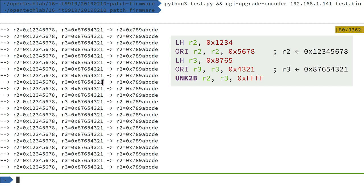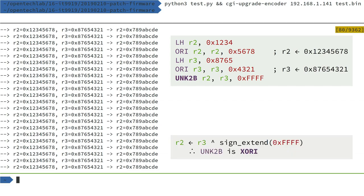So if we scroll back up and have a look at the results, what we've done is we've taken R3 and passed it through this register 2b, and it's taken the argument 0xFFF. Now what we see here on the right is the bitwise inverse of the value here, so every bit has been inverted.